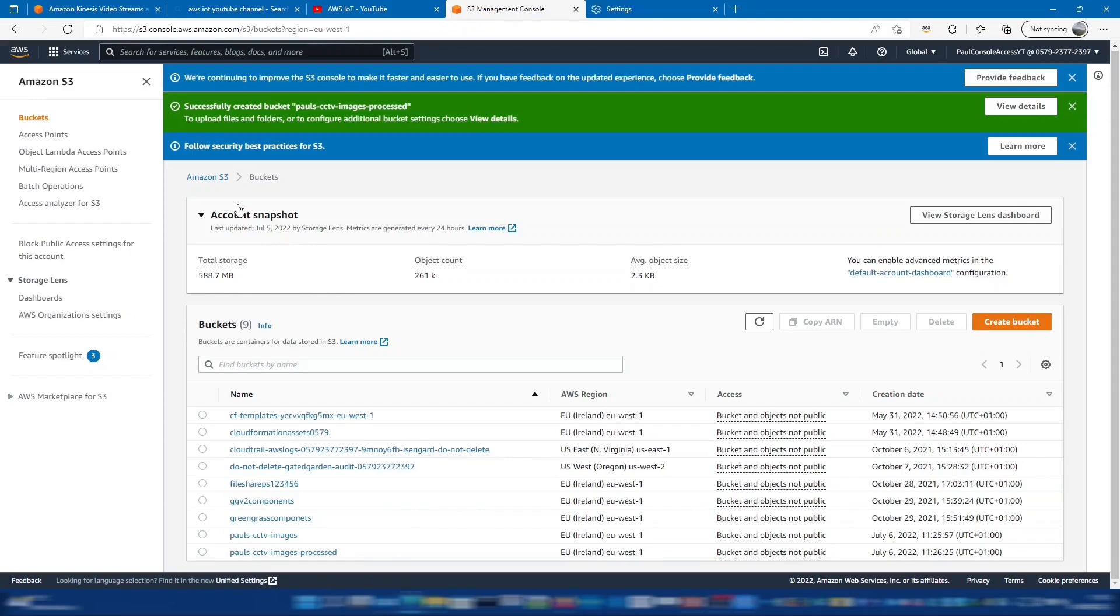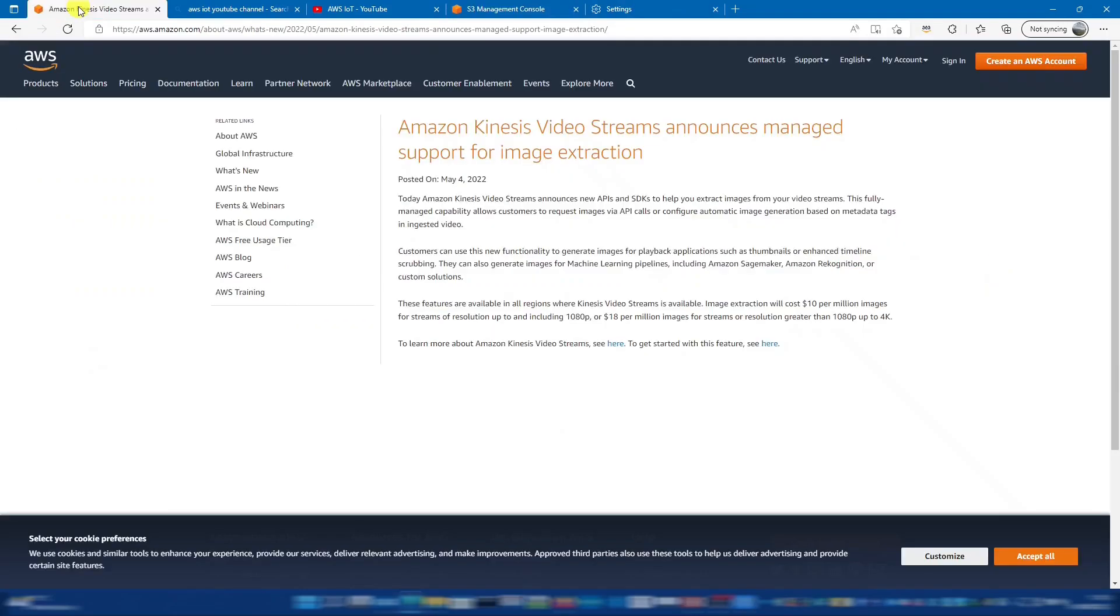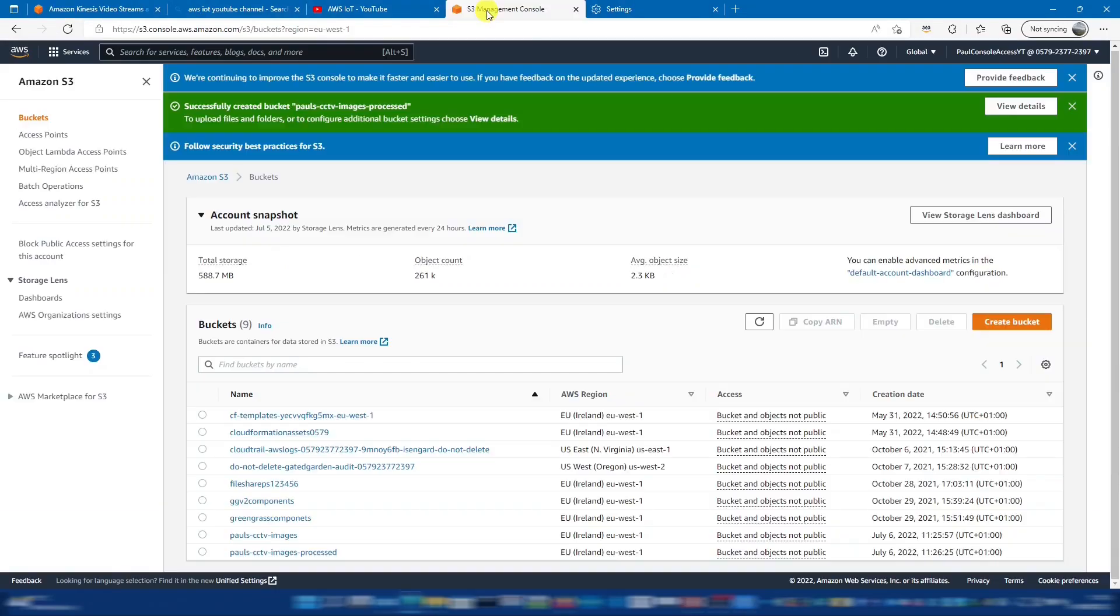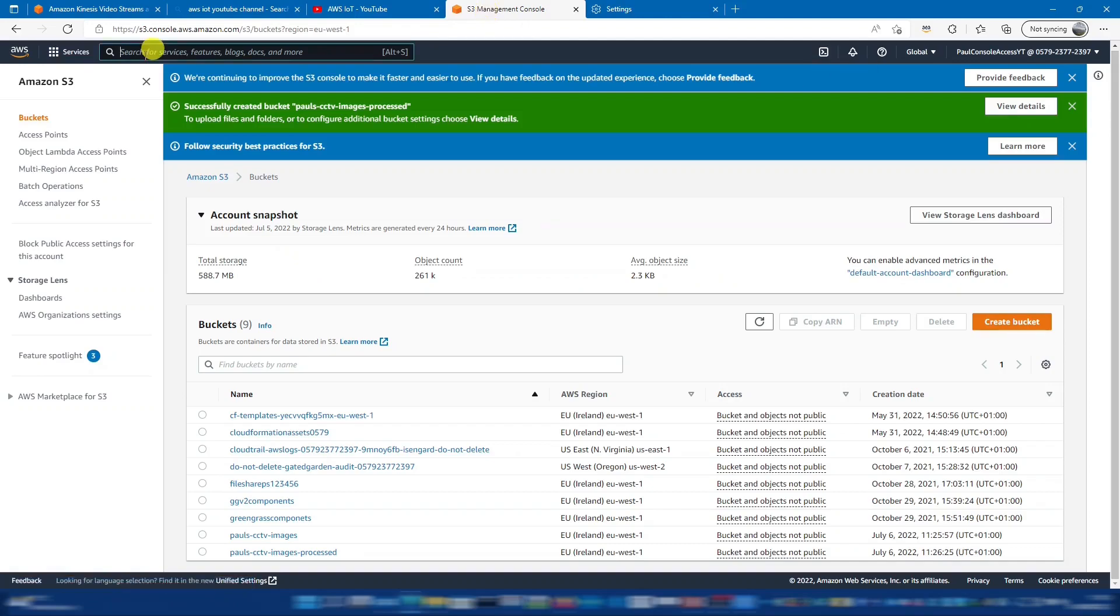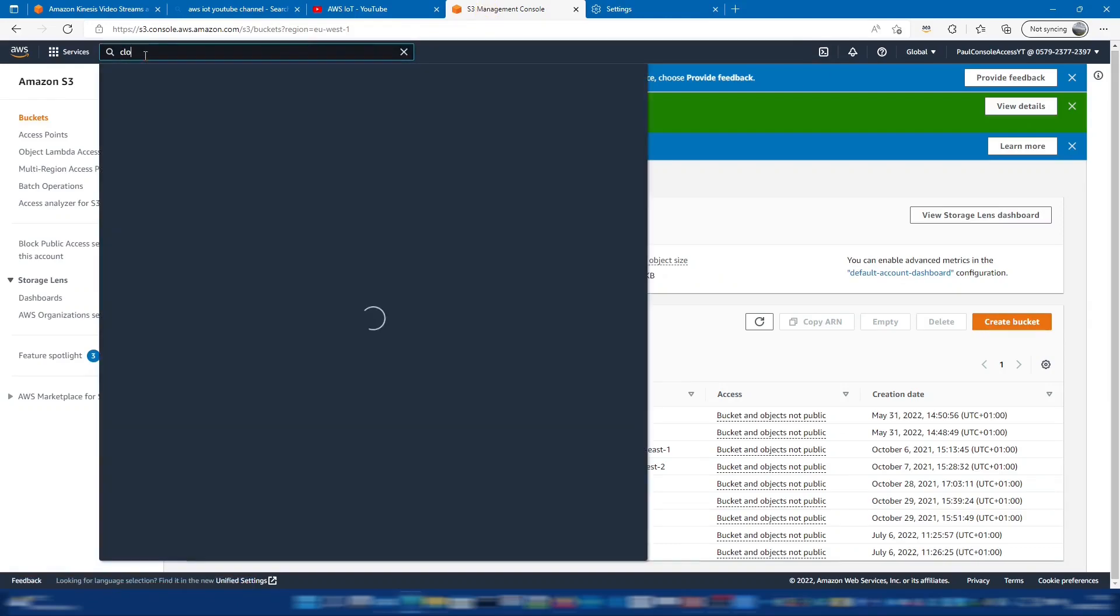Now there's no way to enable this feature from the console. We need to use the CLI for that so we can use Cloud Shell to do that quickly. So if I click on Cloud Shell at the top here or you can search for Cloud Shell.